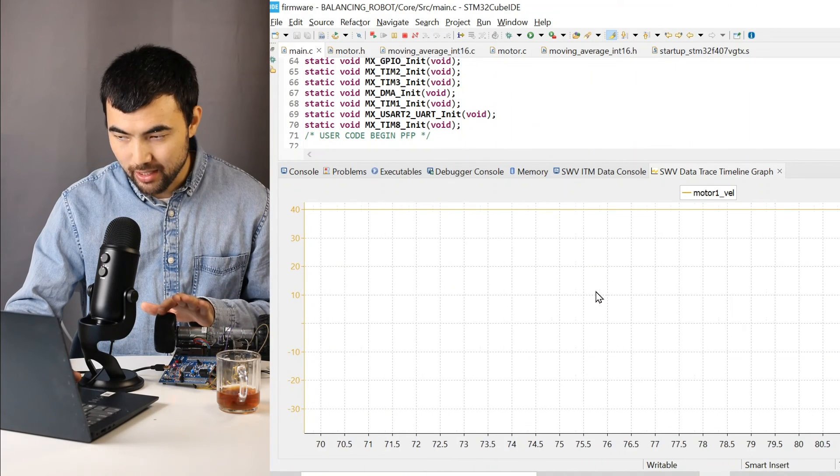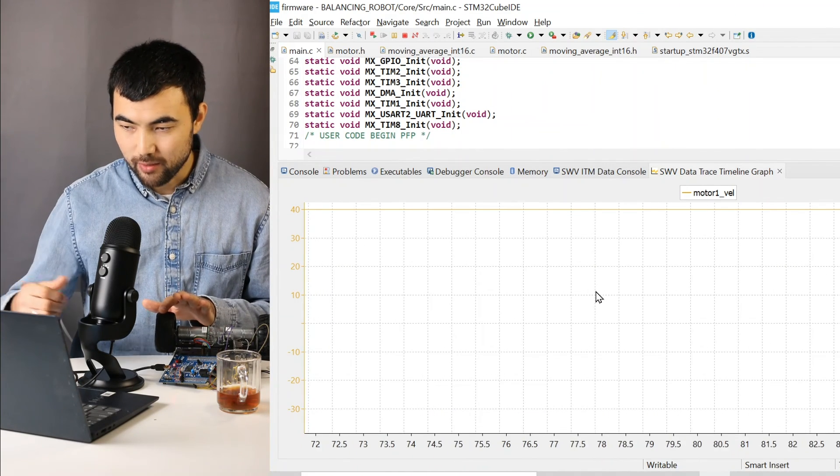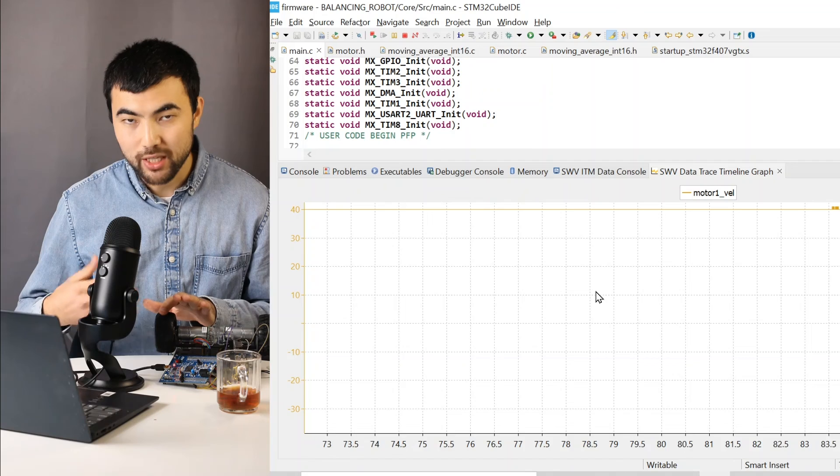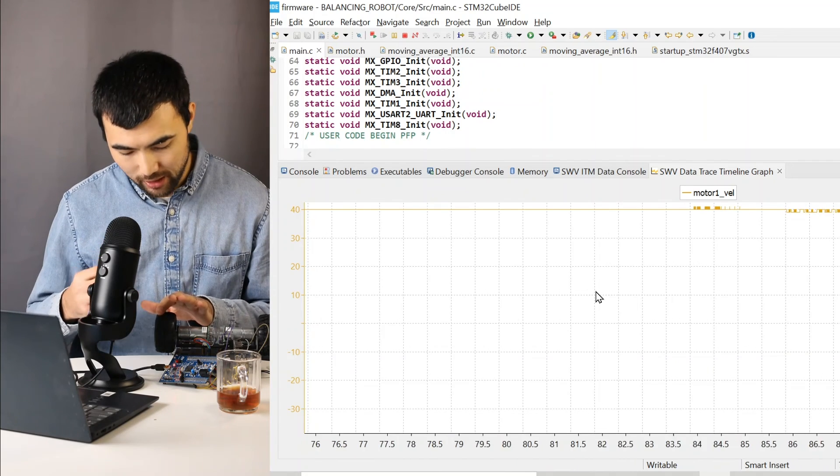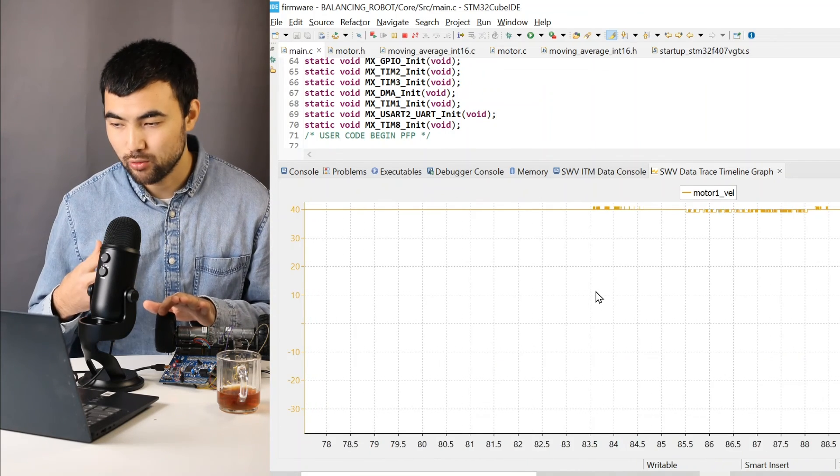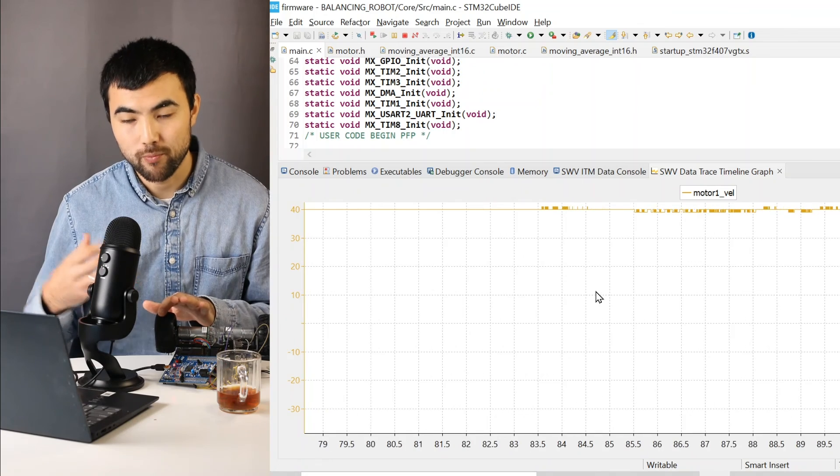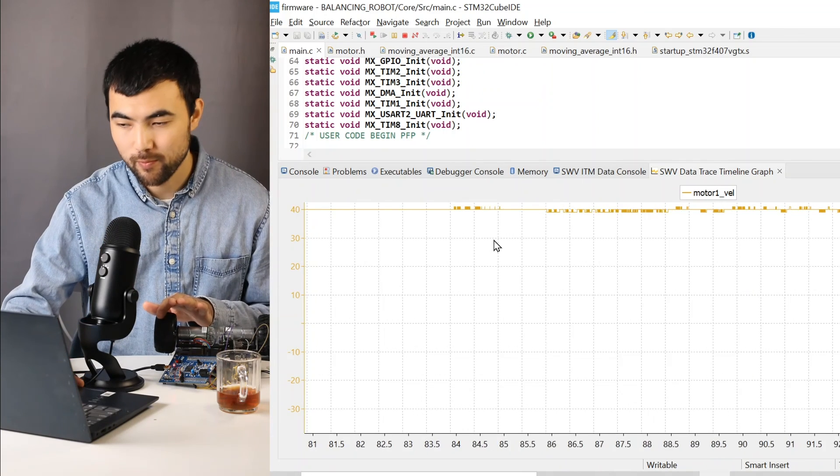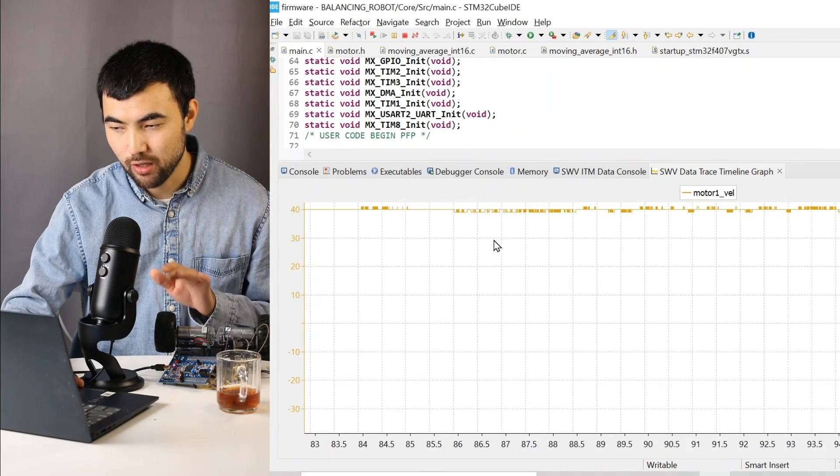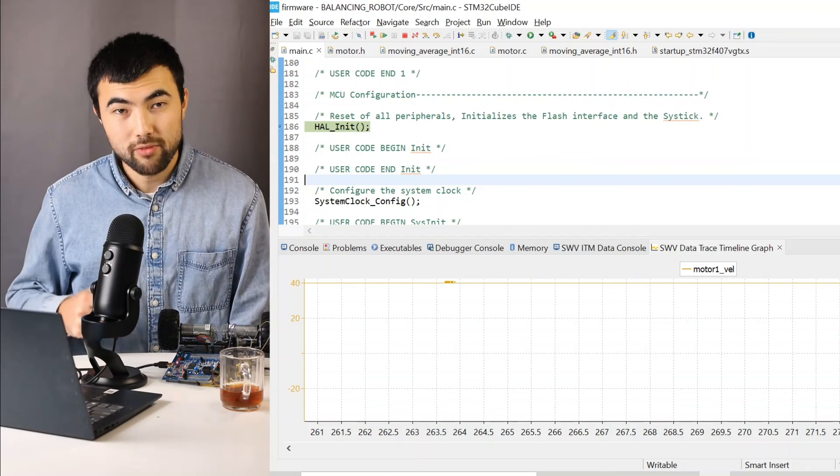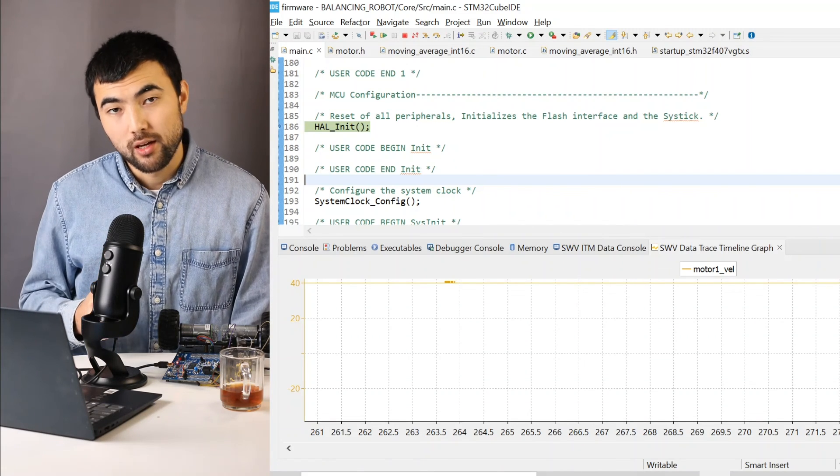And interesting thing is that if I apply some friction, as you see, PID controller is putting more energy to keep this velocity, to keep this reference value. I think it's pretty cool. So everything is working pretty well.